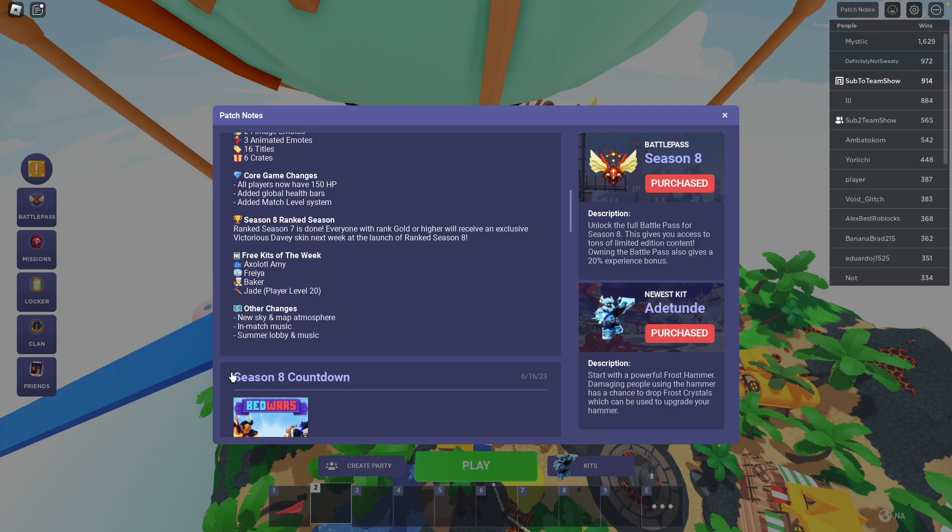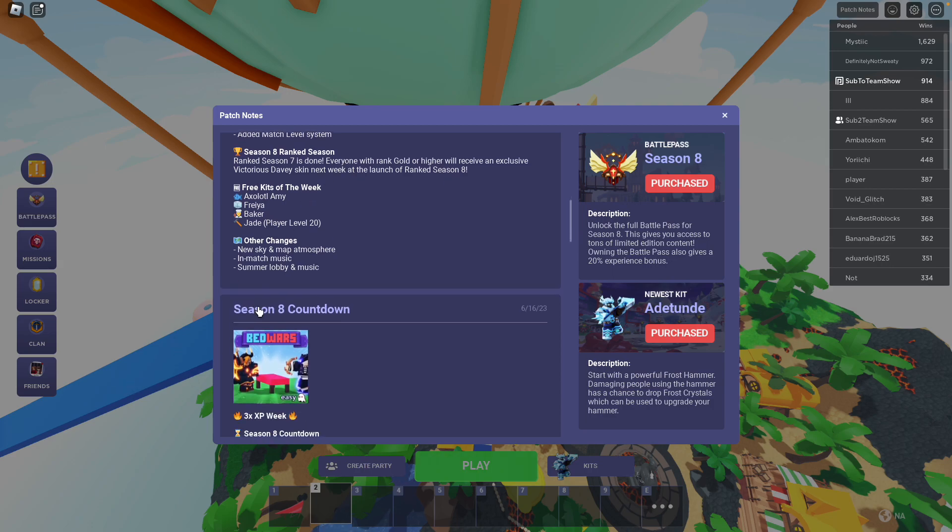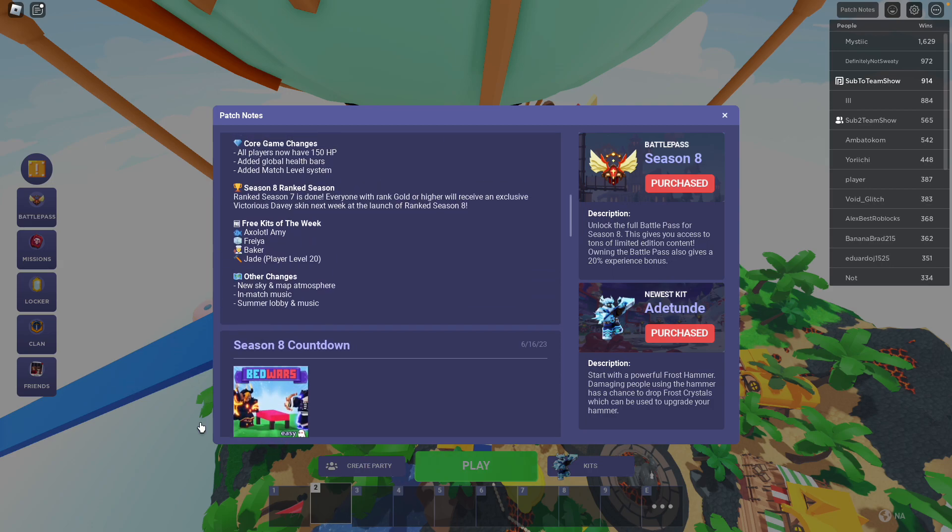There's a new sky atmosphere, in-match music, and summer lobby music. It's quite good. I like the lobby music.